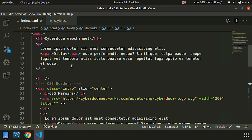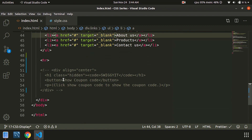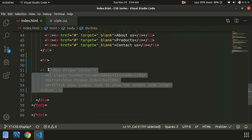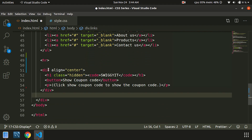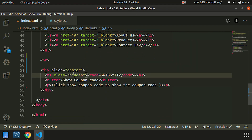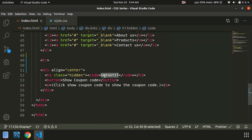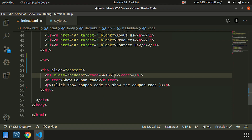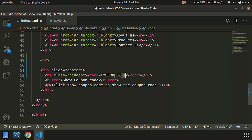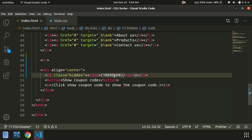Now, what is the display none property? We can write an example. We have a division tag, and inside we have a promotional code in the h1 tag. Then we have a hidden class. In the CSS code, we apply display none to the hidden class.